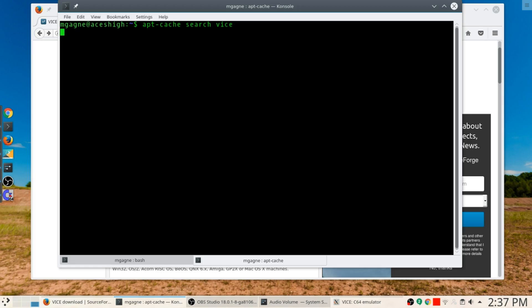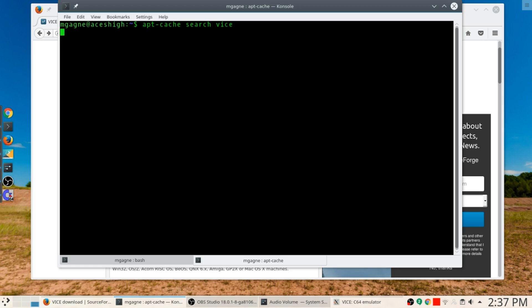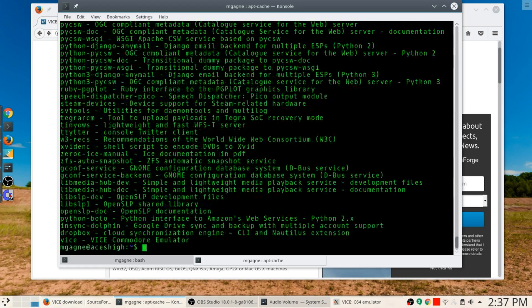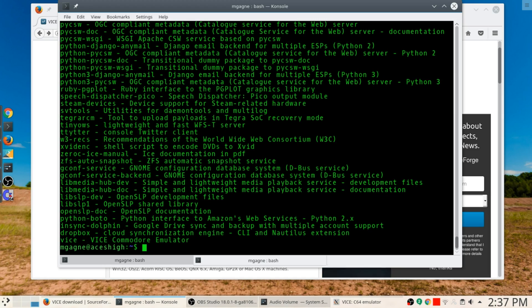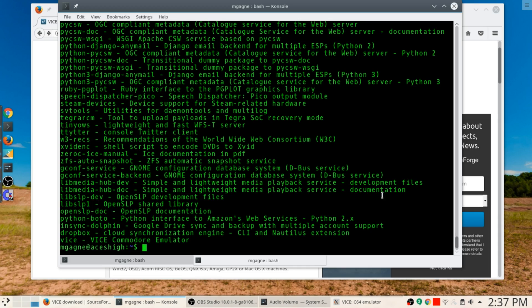If I go apt-cache search vice, you're going to find out that it is actually there. There it is at the bottom. Apparently there are an awful lot of things that have the word vice in them, advice, device.